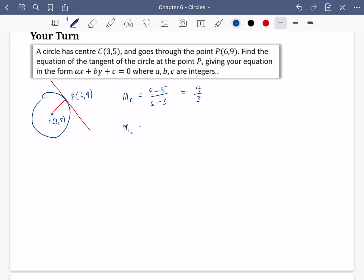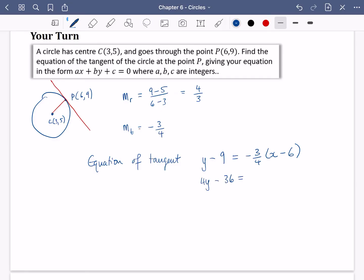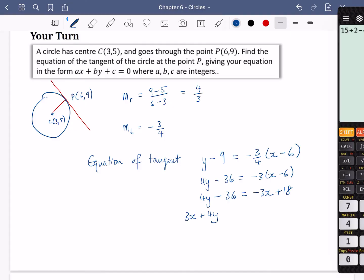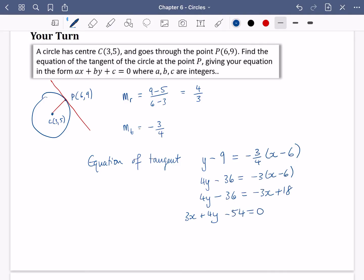For the equation of the tangent, we need the gradient and a point. So the equation is y - 9 = (-3/4)(x - 6). Multiplying everything through by 4: 4y - 36 = -3(x - 6), which gives 4y - 36 = -3x + 18. Getting everything onto the left-hand side: 3x + 4y - 36 - 18 = 0, so 3x + 4y - 54 = 0. That is the equation of the tangent in the required form.